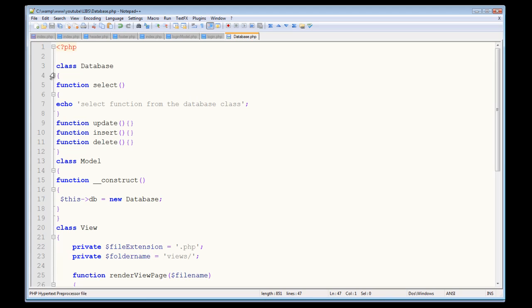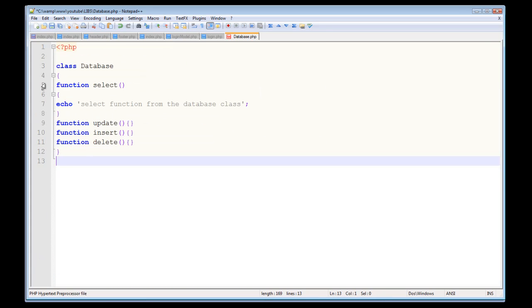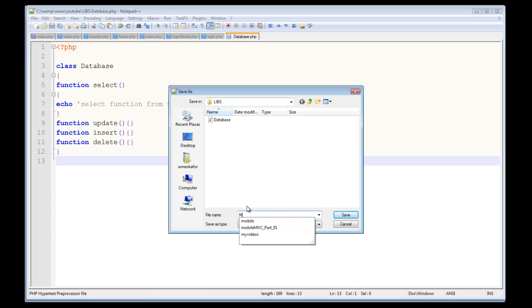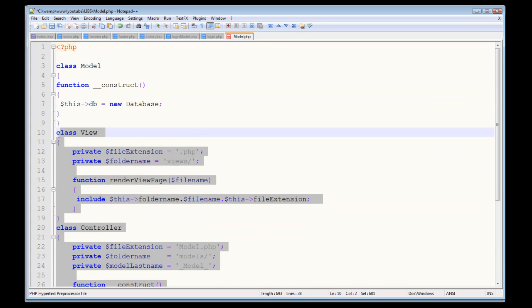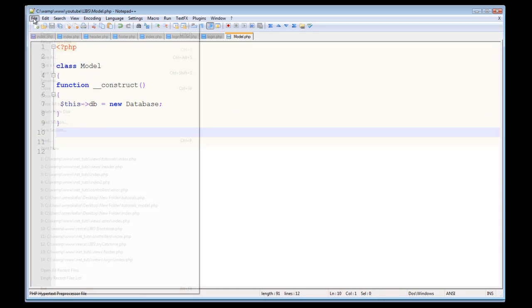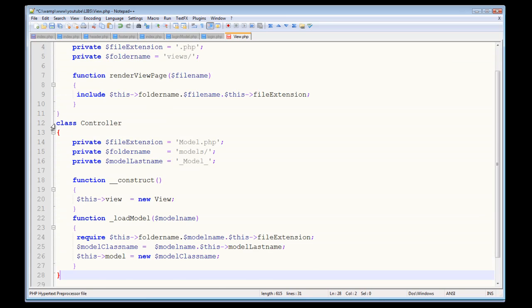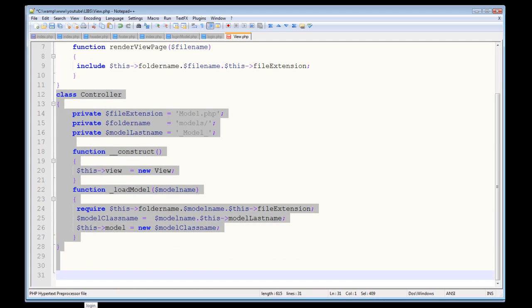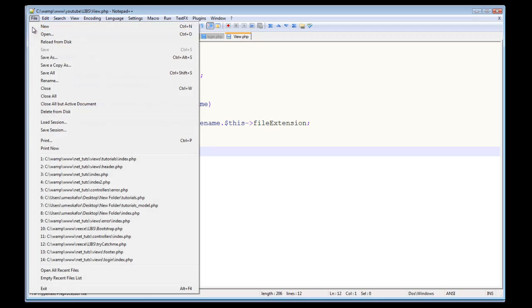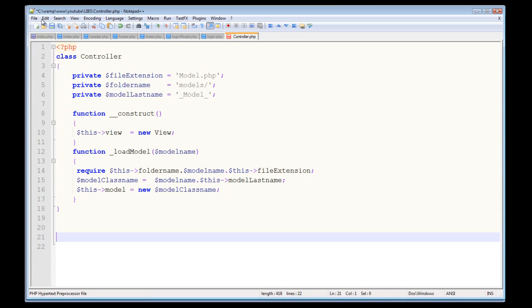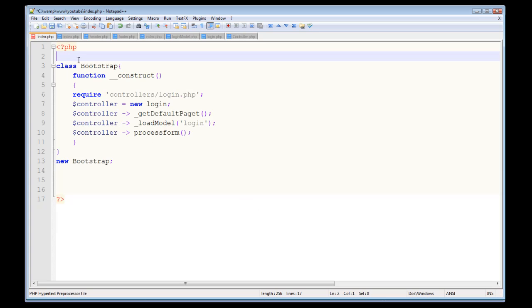Go to our database class, cut all that out, and save it in the libs folder. Go to File > Save As and call this 'model' — replace that with the model class. Now all we've got is the model class. Save that file again and call it 'view'. What's left is to take care of the controller class — cut that out and save it. In our libs folder we've now got the database class, model class, view class, and controller class. All your classes are saved.